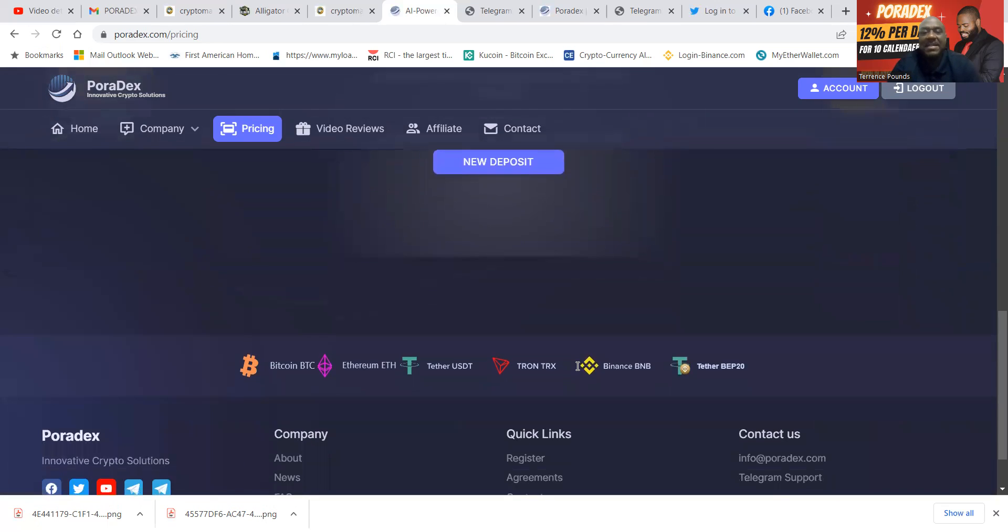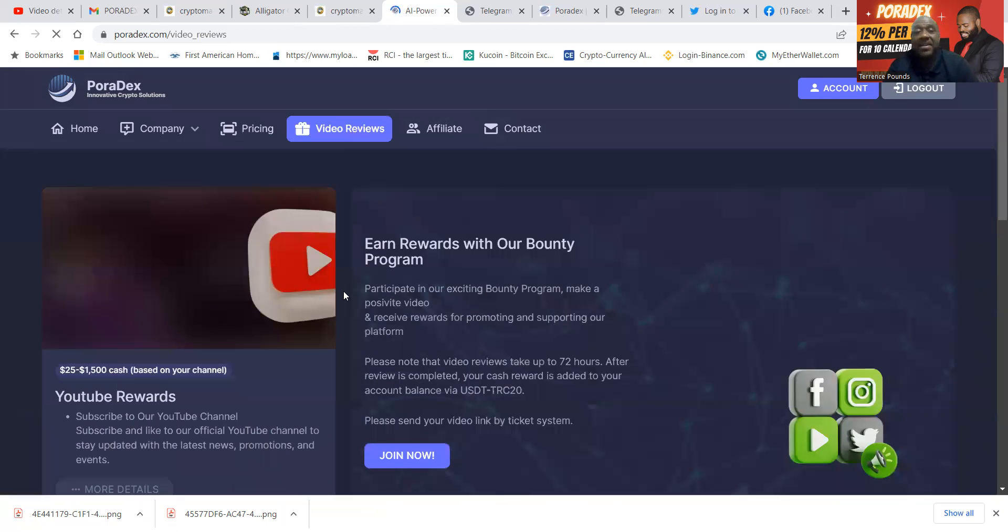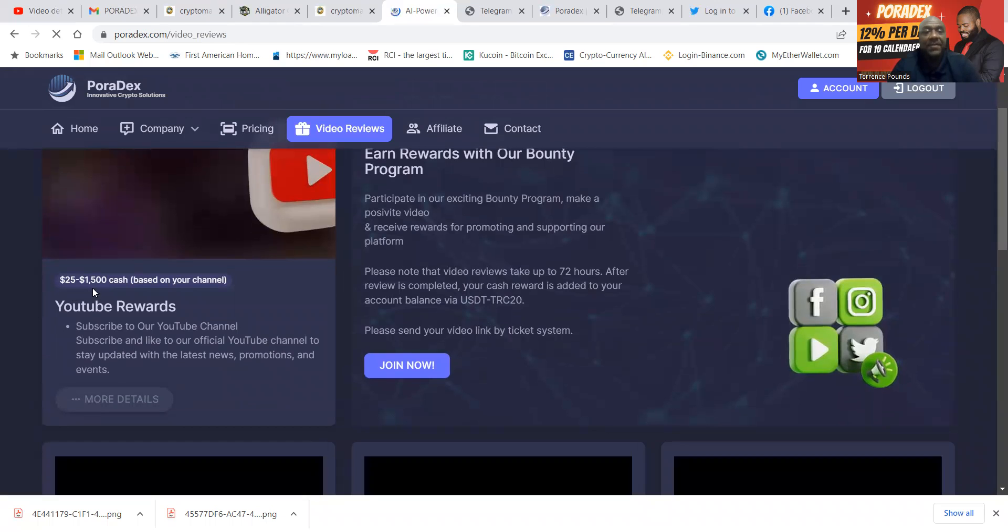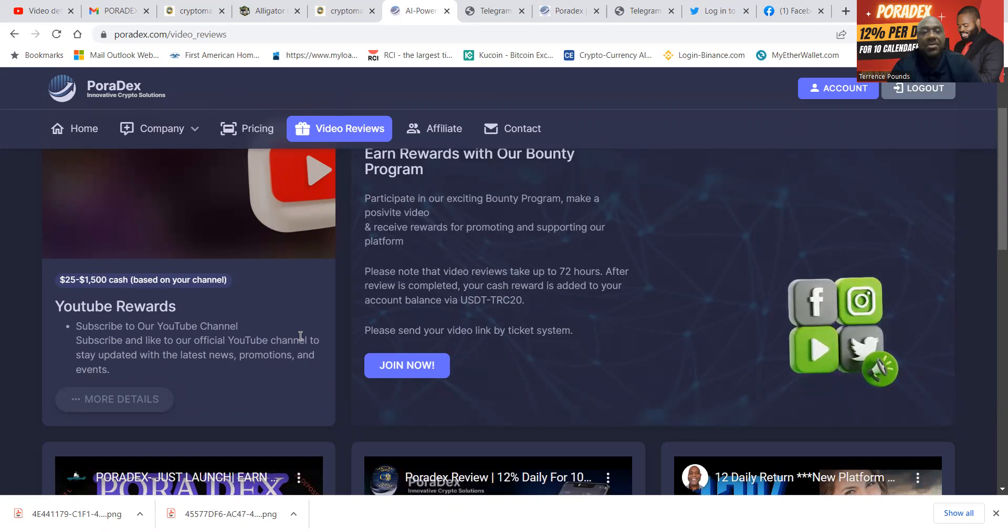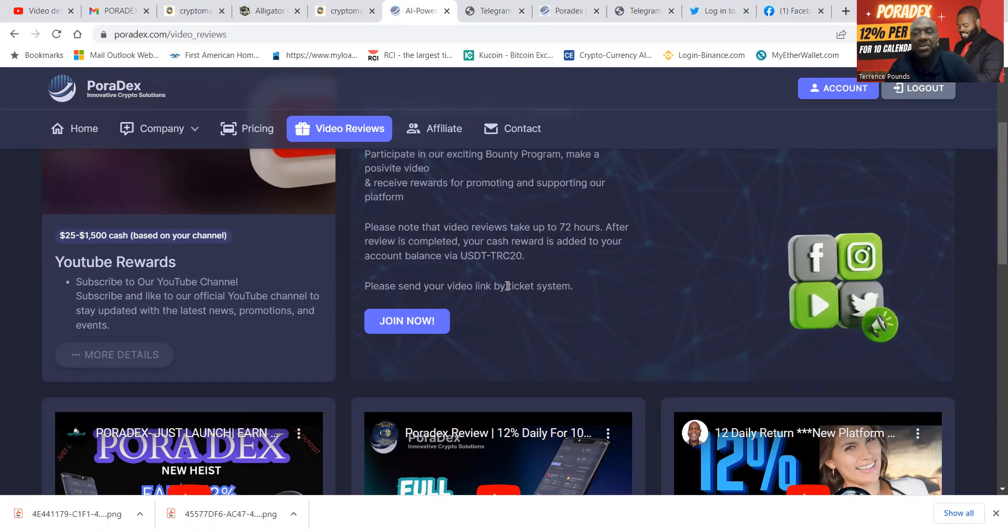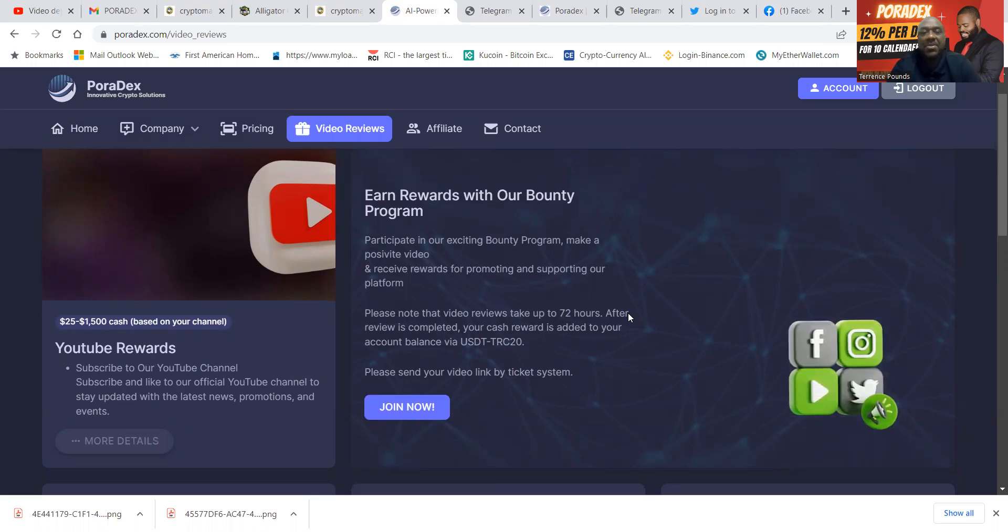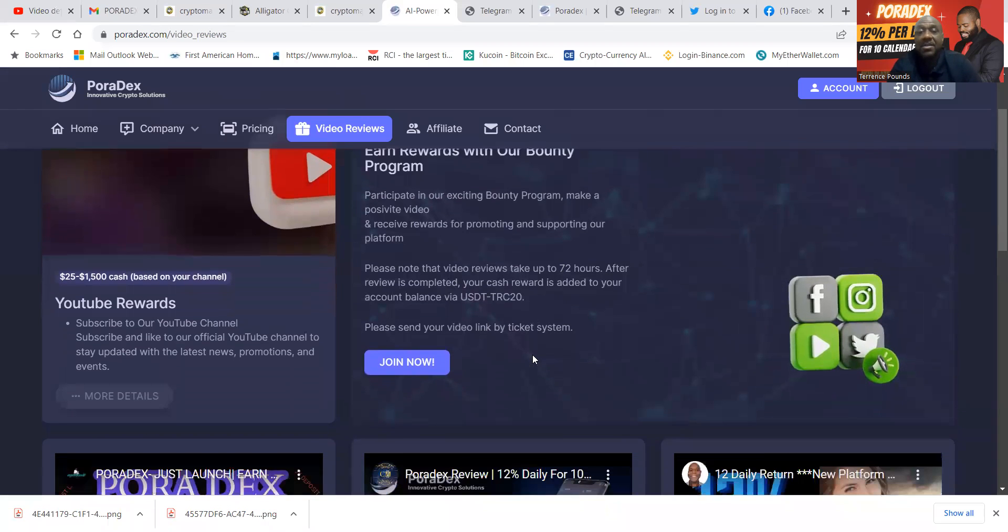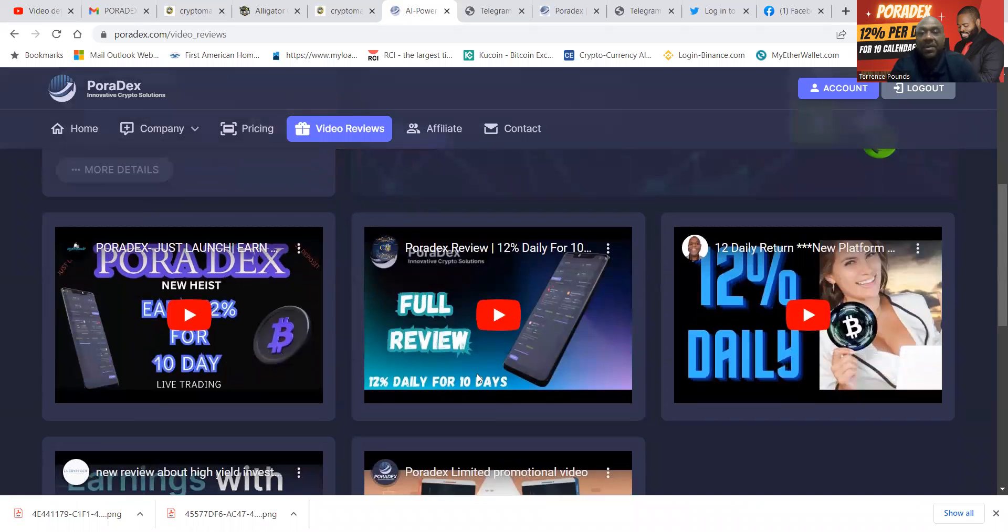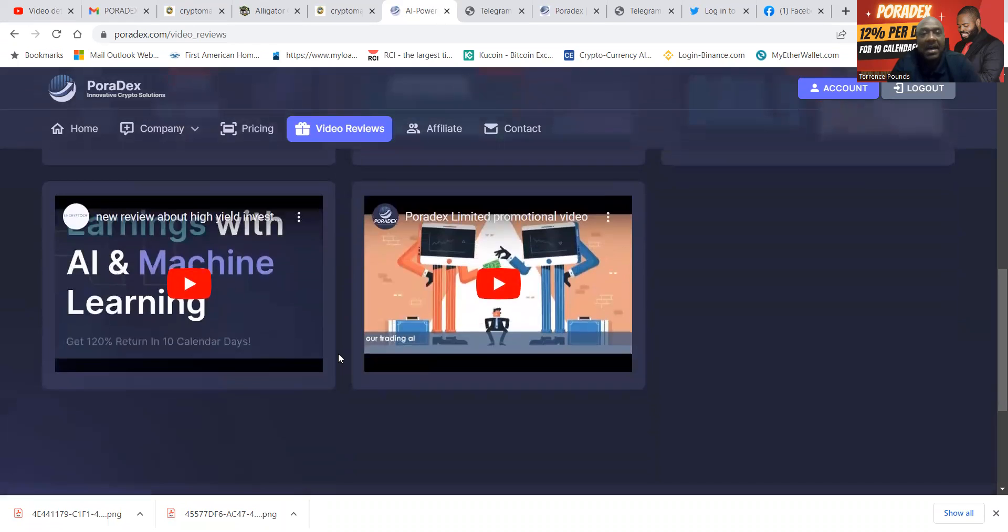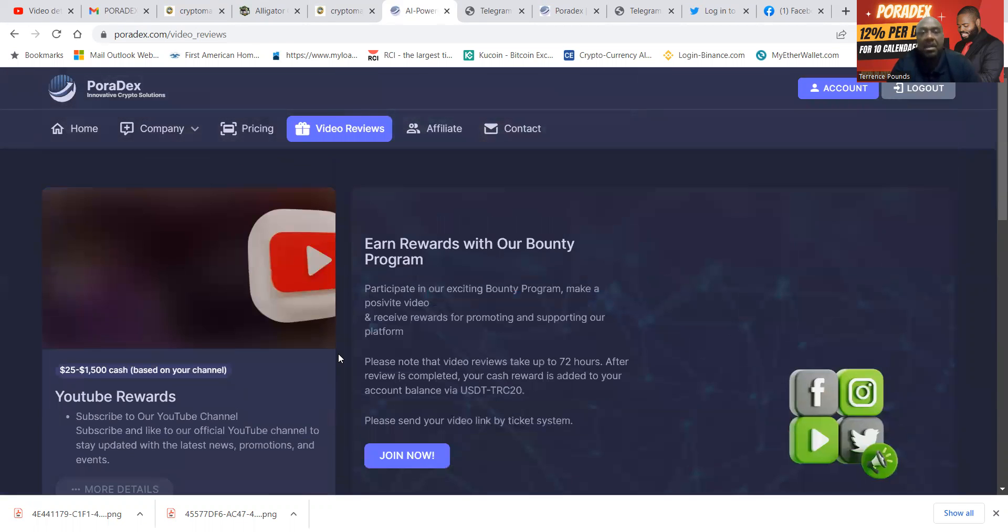You can easily get started with the new deposit. Folks, they do have video reviews, which I do expect my video to be on here with these other video reviews. You can get $25 to $1,500 cash based on your channel. Subscribe to their YouTube channel, subscribe and like their official YouTube channel, and stay updated with the promotions. Then folks, you can earn rewards in their bounty program. Basically, please know that video reviews take up to 72 hours. Your cash reward is added to your account balance in USDT TRC-20. So you can share this with other people. And then folks, you see that there's been some other YouTubers that have got some videos done. They beat me out here on this, but I'm about to get mine up here too.